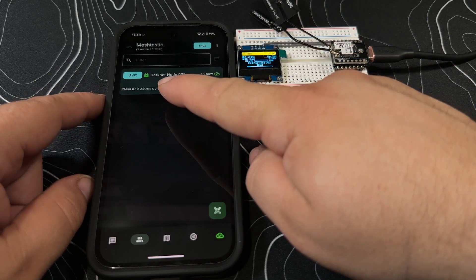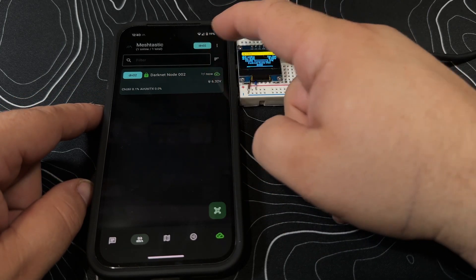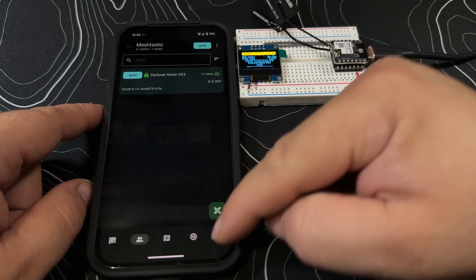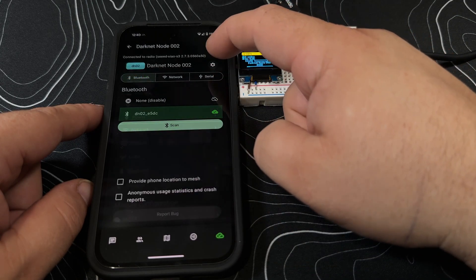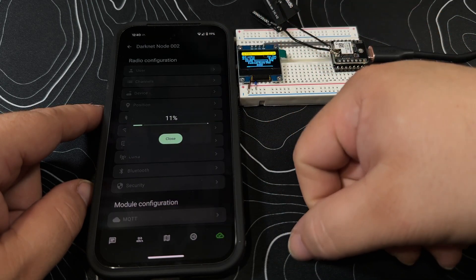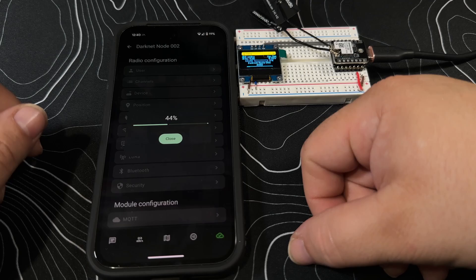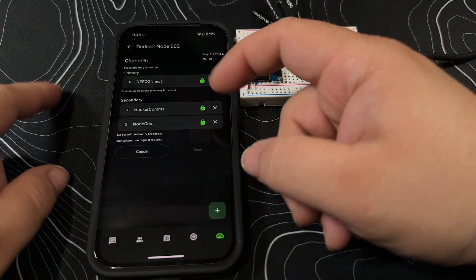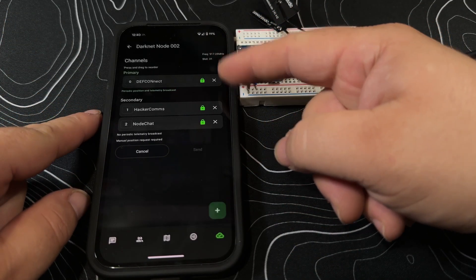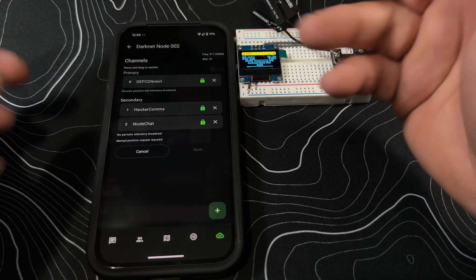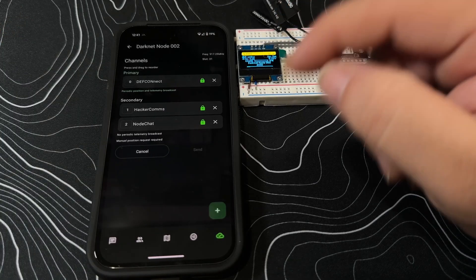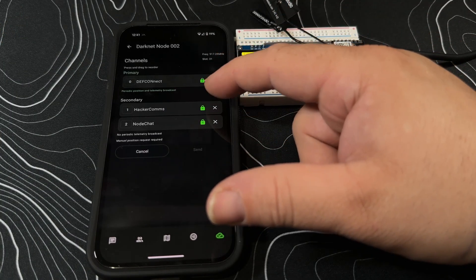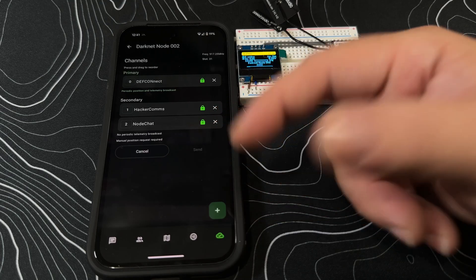Okay, it's now got the new name in there. We connect to it, shows DN02, and now we should be able to go change some settings on that channel list. Now it's gonna load, which is great. So you may have to disconnect and reconnect to it. It's got a handful of channel names here to start off with for the Defcon firmware - Defcon Net, Hacker Comms, and Node.